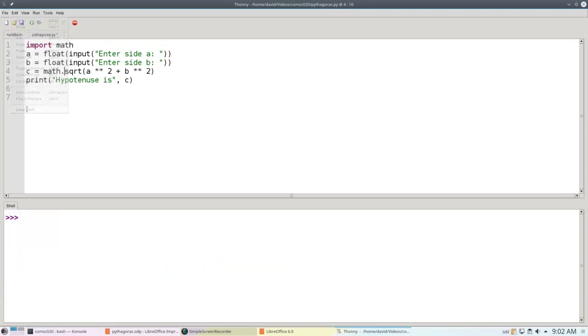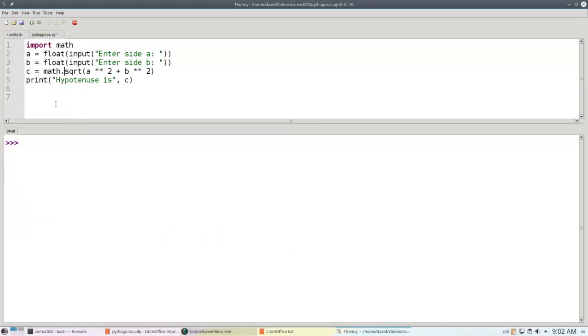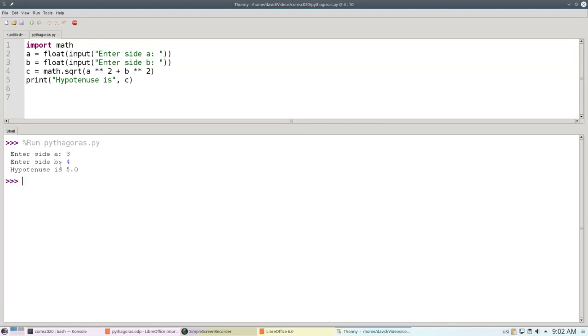Let's clear the shell, move it up a little bit, and run the program again. Side A is 3, side B is 4, and this time it works great, the hypotenuse is 5.0.